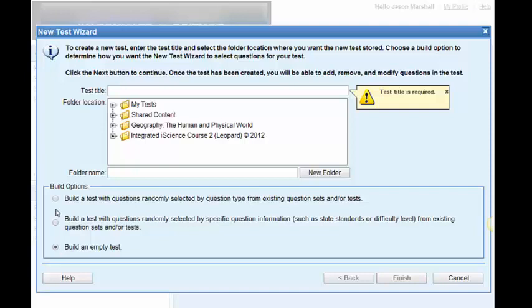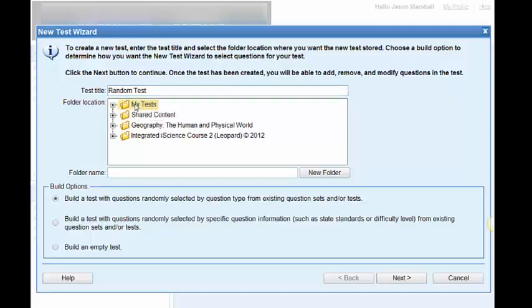Let's start with the first way first, building a test randomly. I'm going to call this random test. First thing it wants you to do is submit a title. Then it's asking where do you want this test to be located? Where do you want it to exist? I want it to exist in my test.